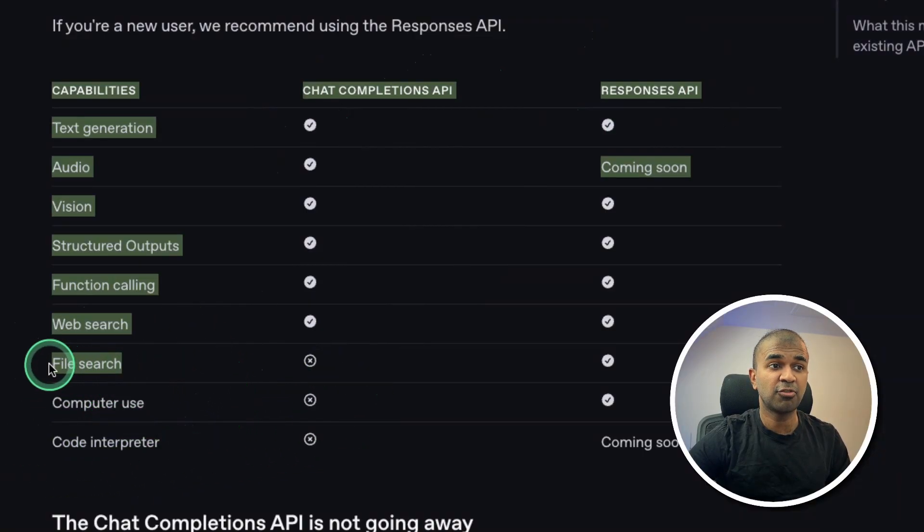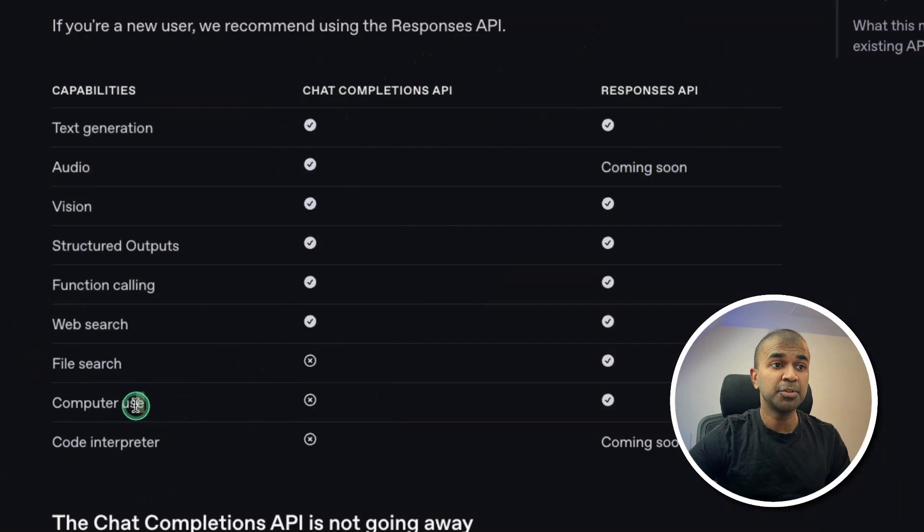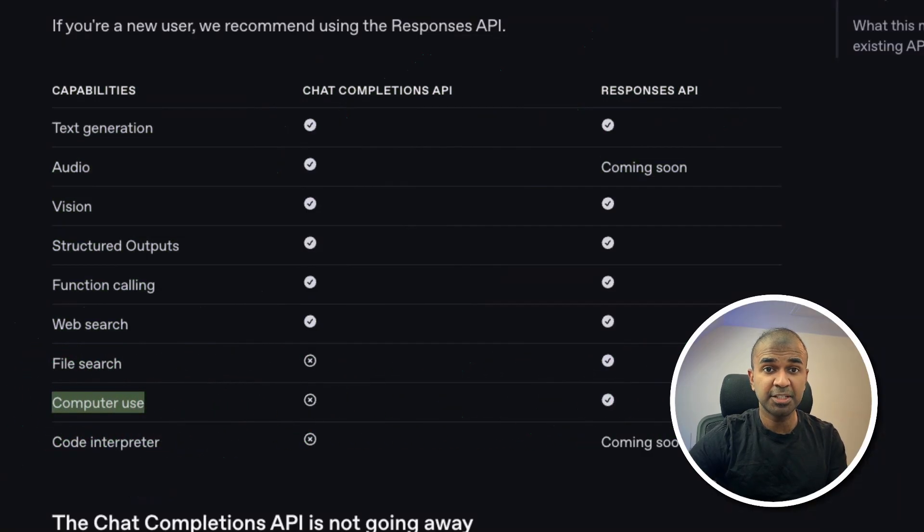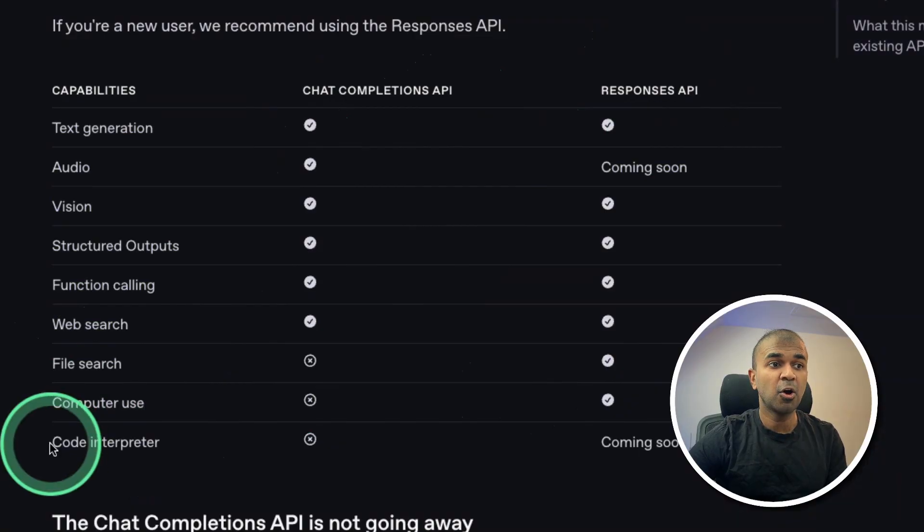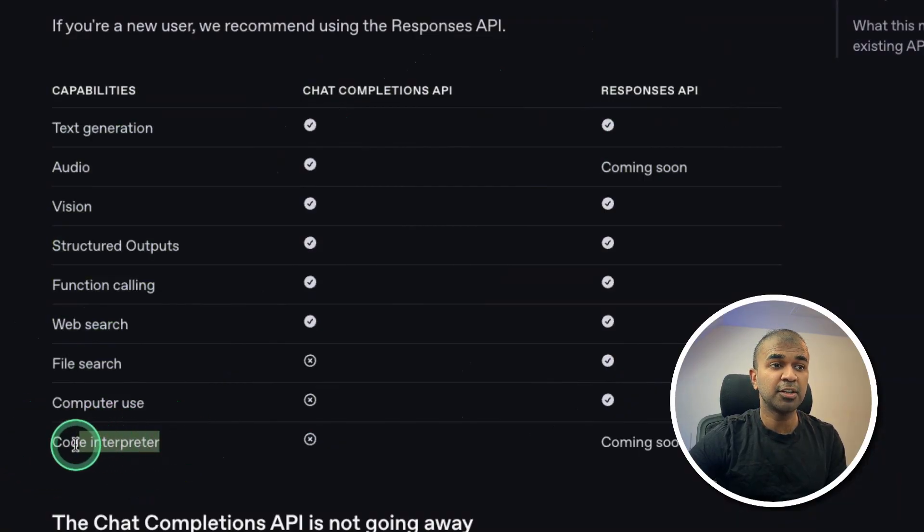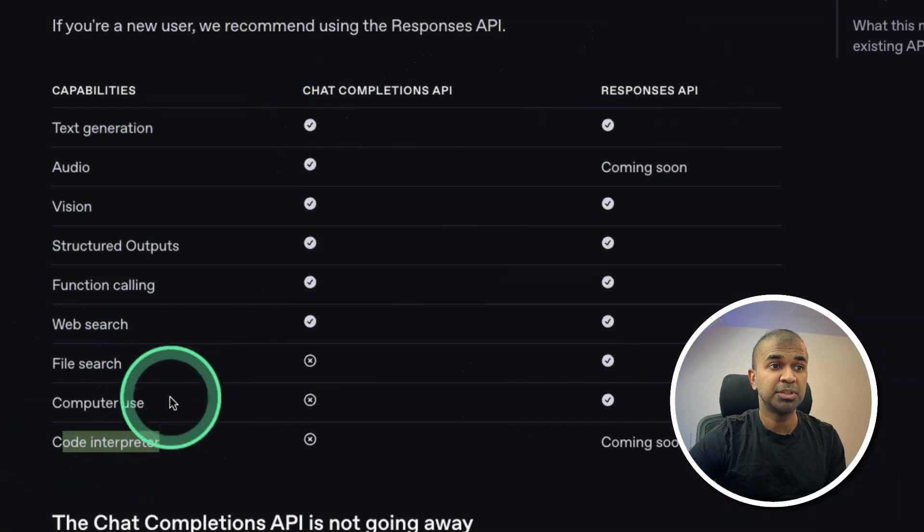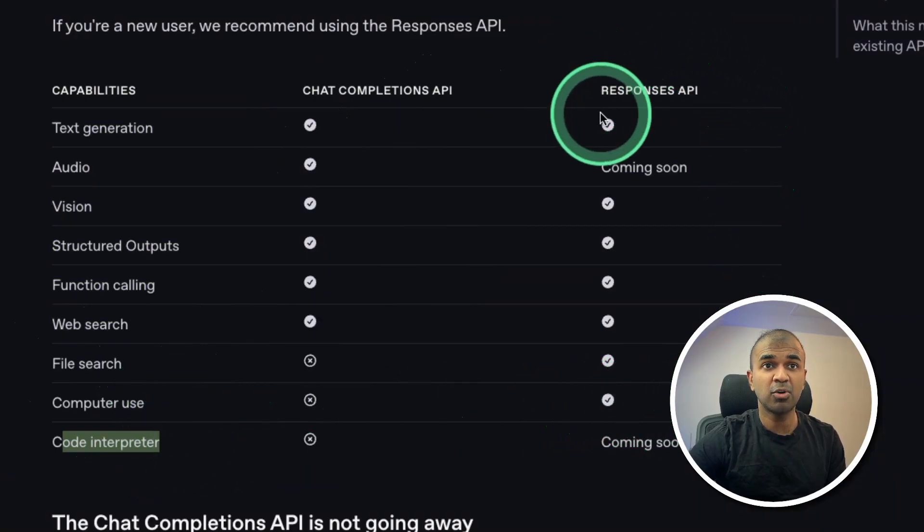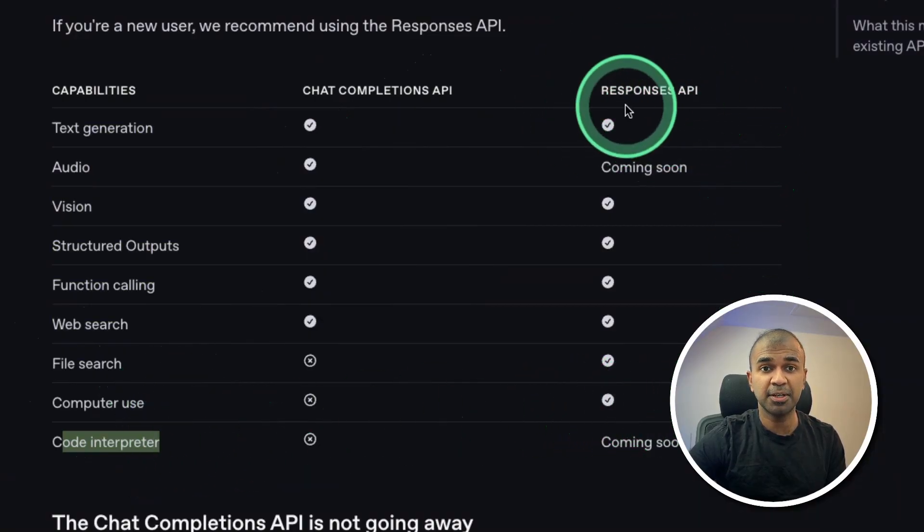File search is for RAG, computer use for controlling your computer and automatically automate repetitive tasks. Code Interpreter is to create the code and run the code. So these all things can be automated. So that is the power of Responses API.